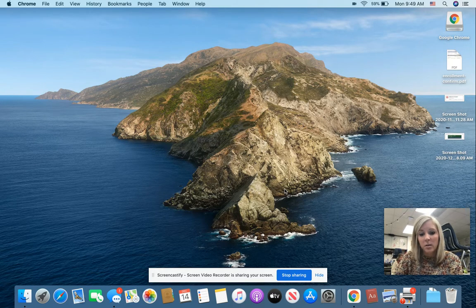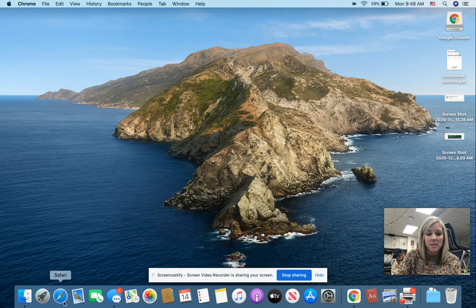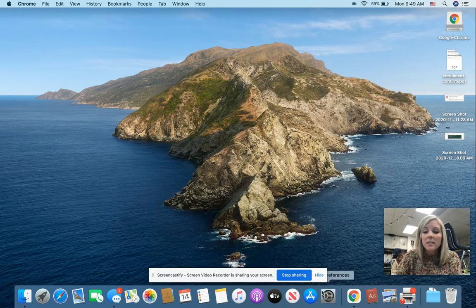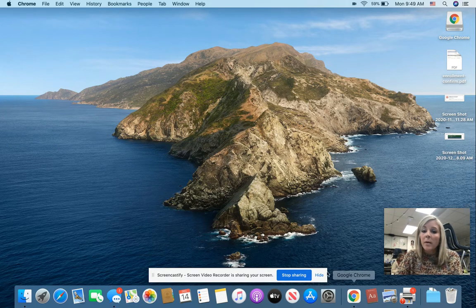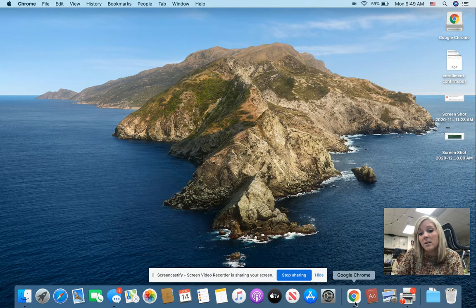There are lots of different browsers out there — I've got several on my computer screen you can see them. This is Safari, and some people might have Firefox or Internet Explorer, but you must use Google Chrome to access the materials you need and properly log in.